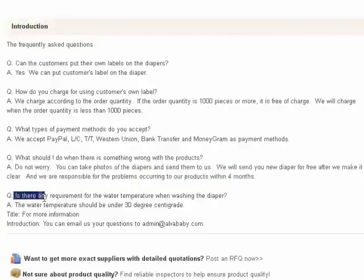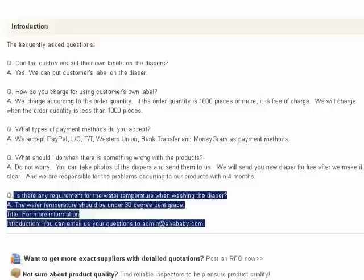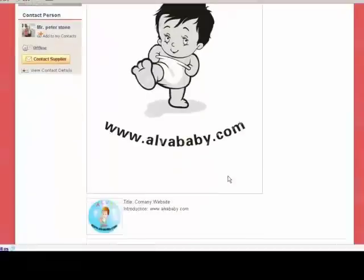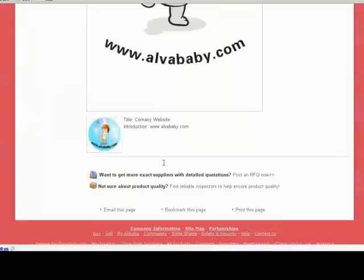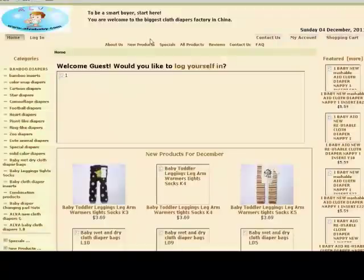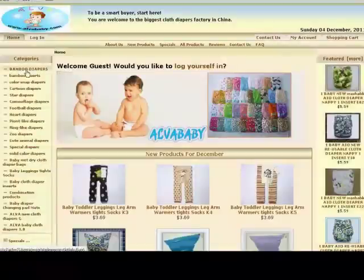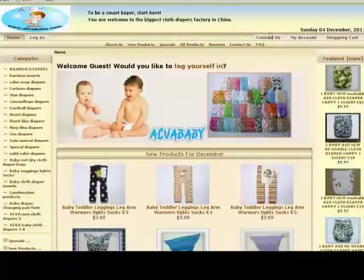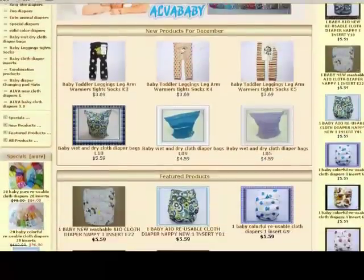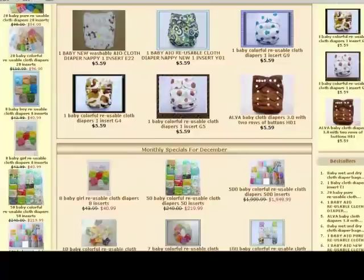They also have a four-month guarantee, and they recommend you wash the diapers under 30 degrees Celsius. They are selling Alba Baby diapers. And going back to the MFN tariff lookup, the duty for them is free. When I look up Alba Baby diapers and go to that website, it's actually a very nice independent website where you can buy directly.